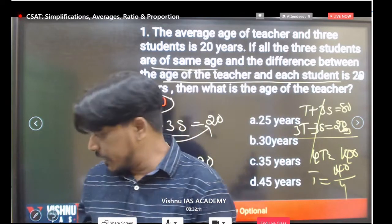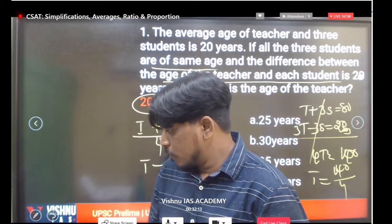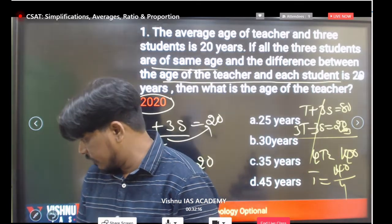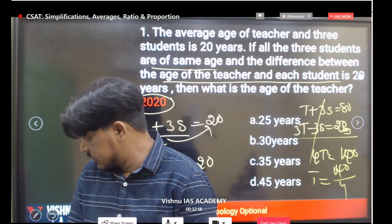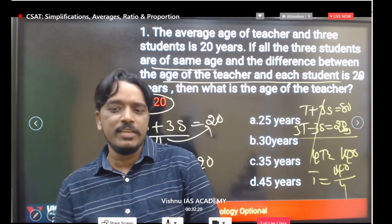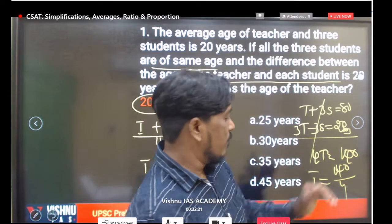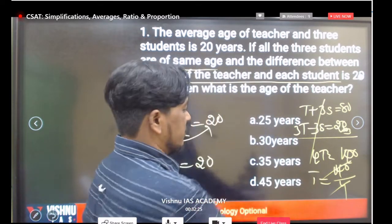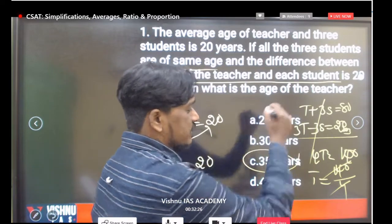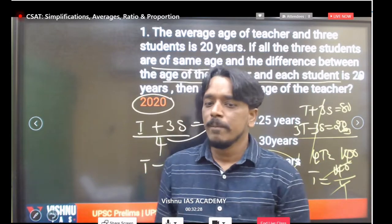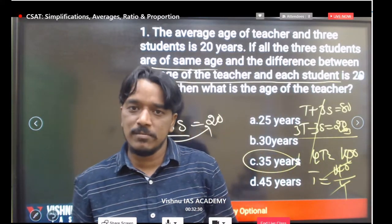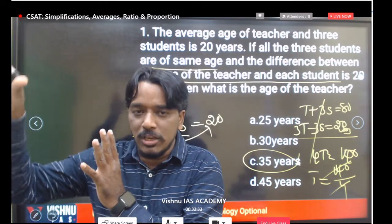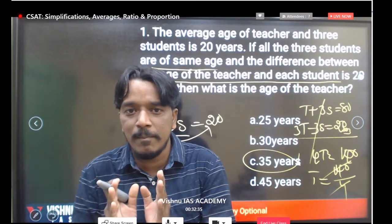So T equals 140 divided by 4, which gives us 35. The teacher's age is 35 years. These types of questions come in the UPSC exam — analytical questions based on the average concept, not just straightforward number calculations.